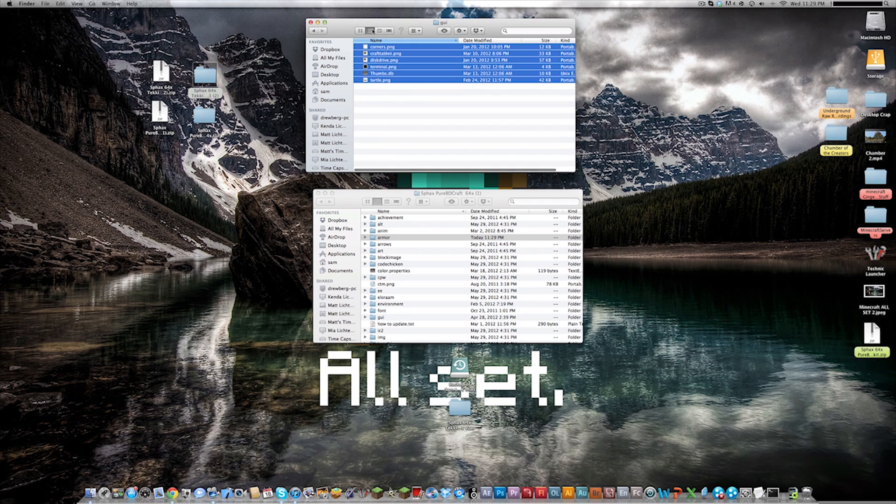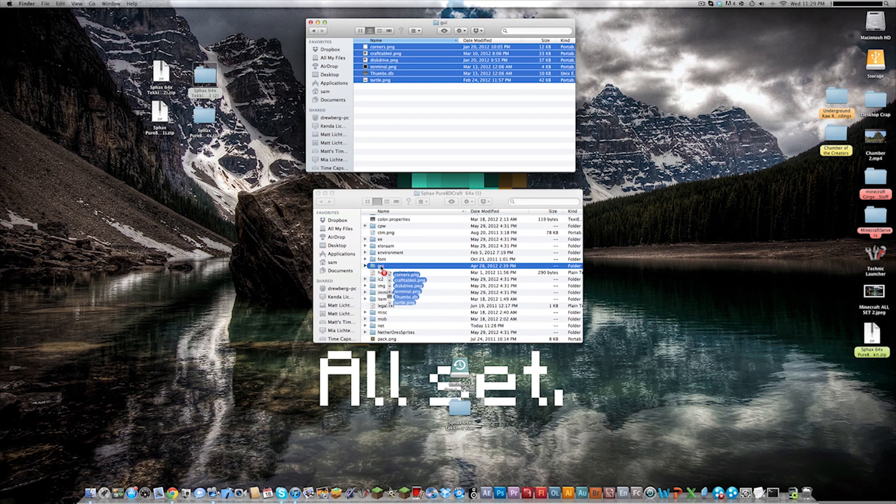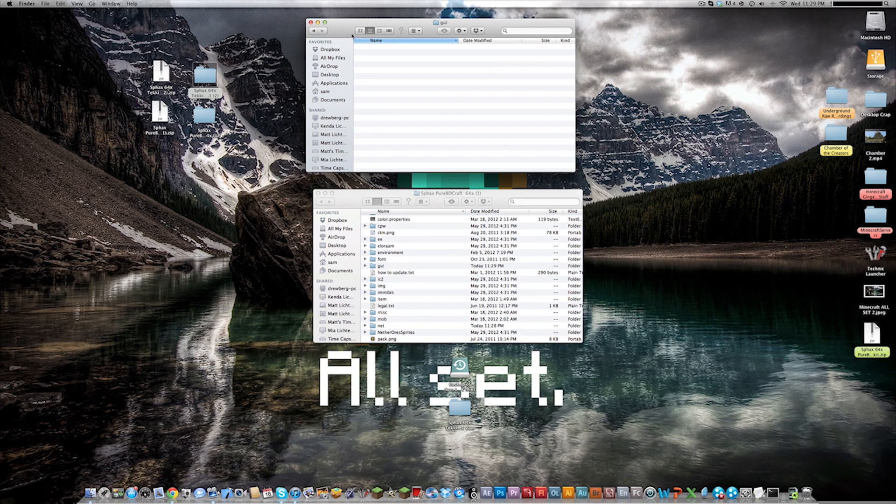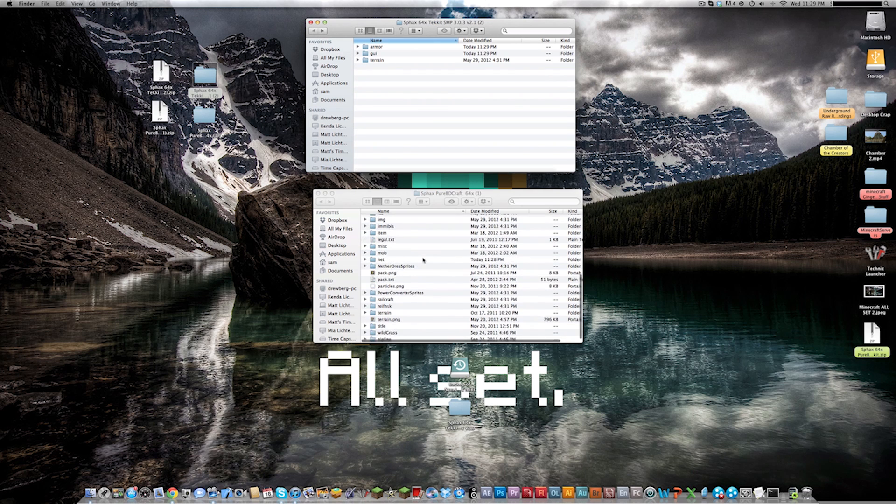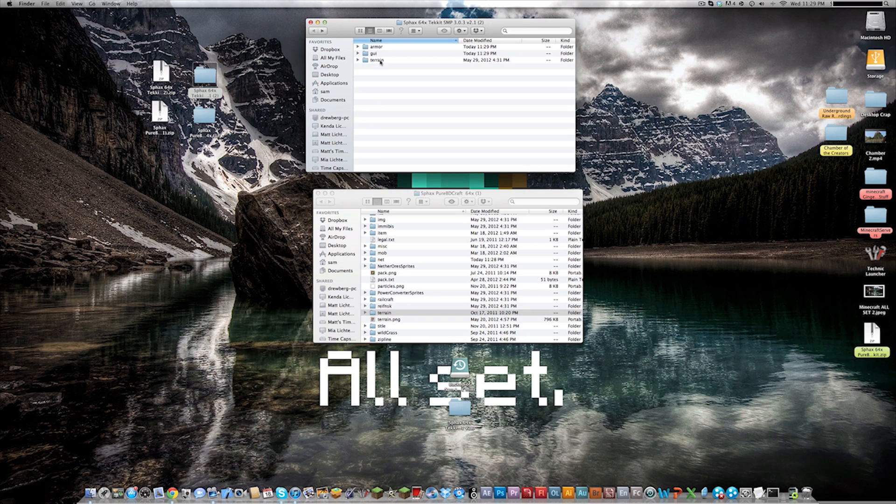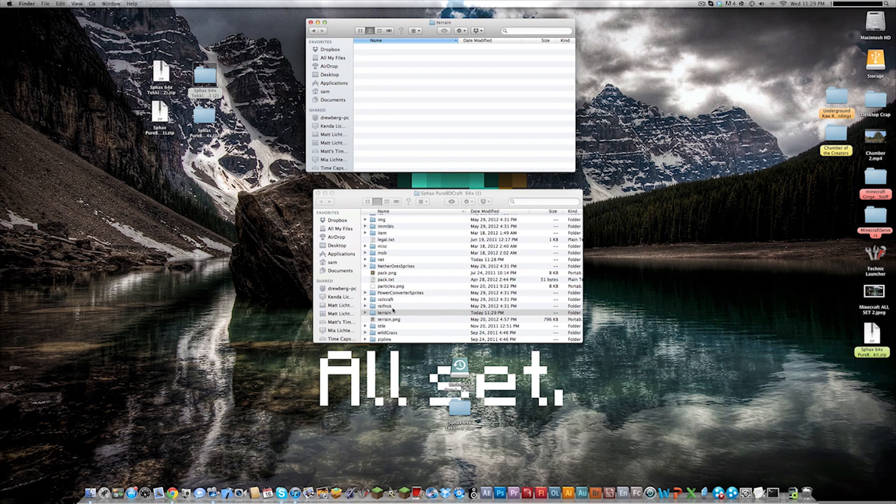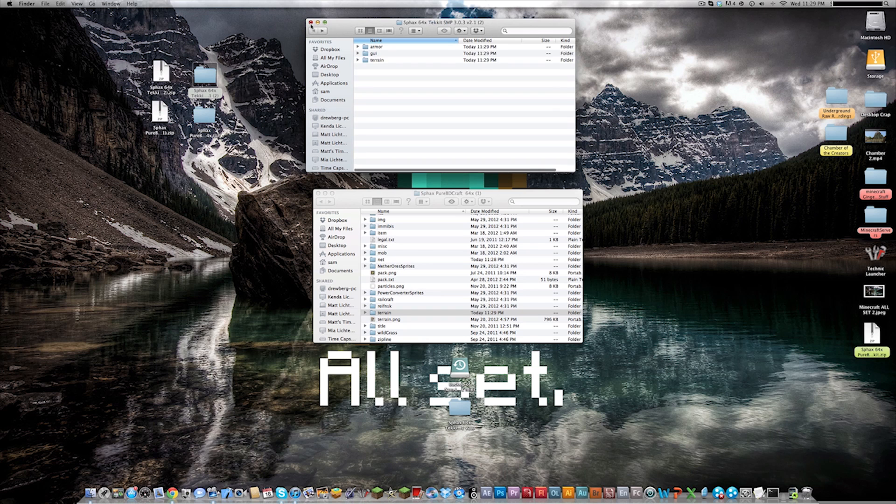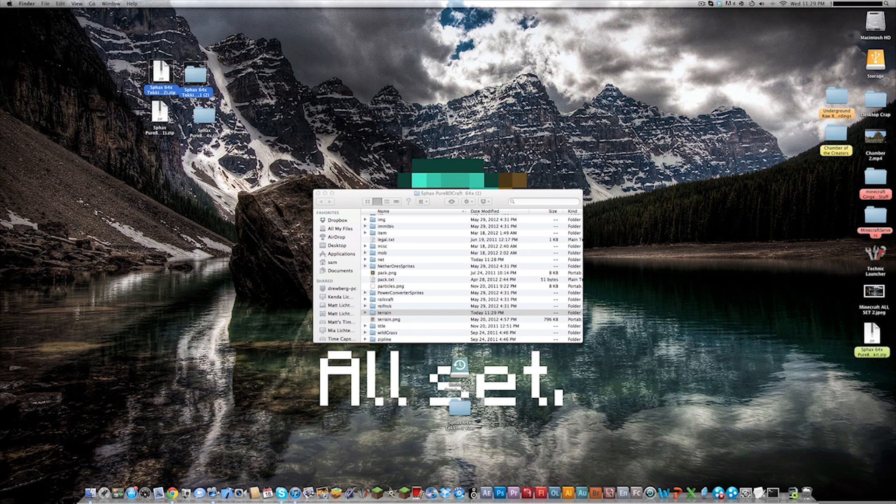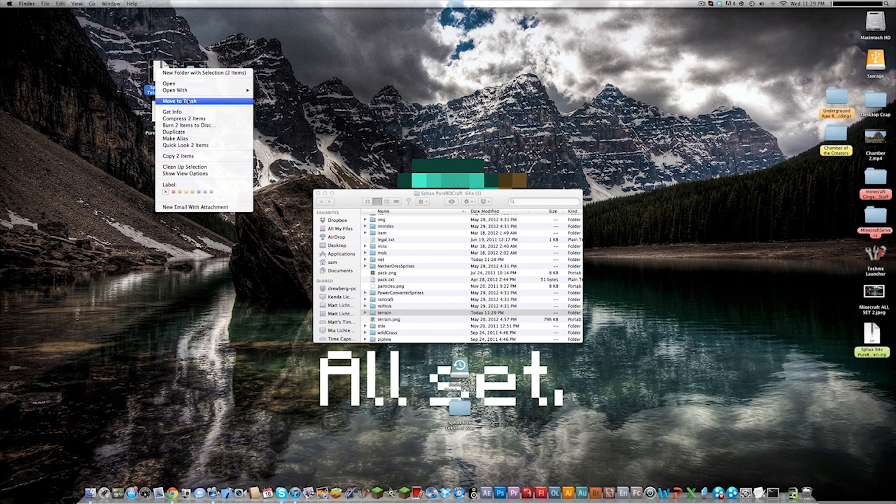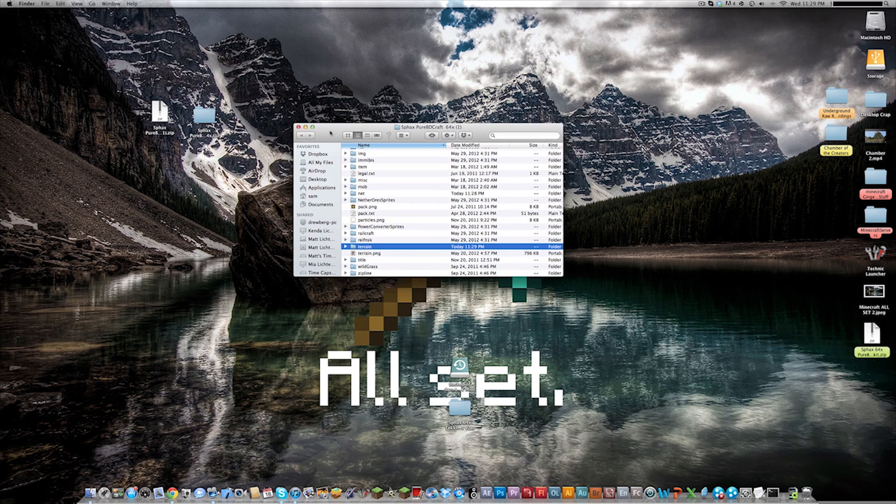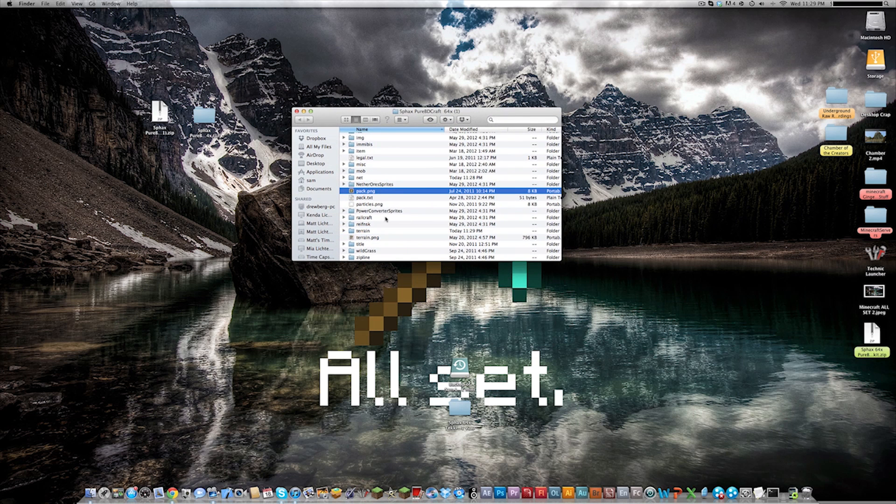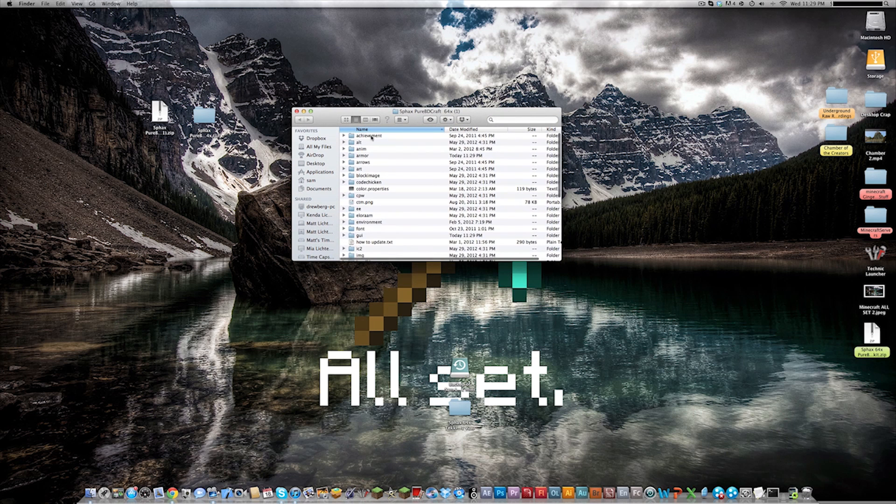You're going to do the same thing for GUI. You're going to open it up, select everything, find GUI in here and drag and drop. And we'll do this as well for the terrain. So we're going to find terrain, here's terrain, open it up, drag and drop to terrain. Now we are done with this folder and we'll just move that to the trash.